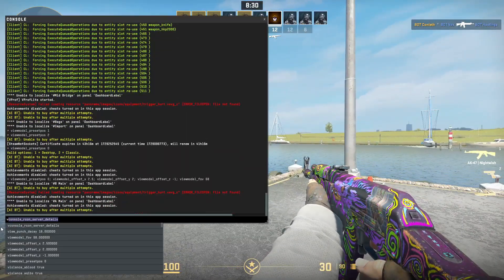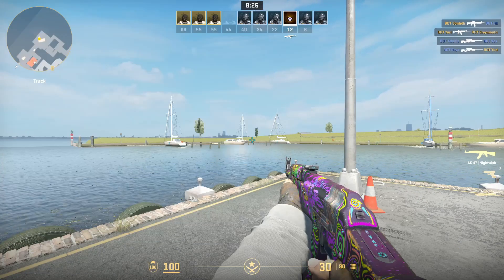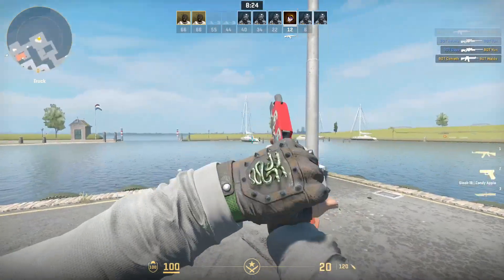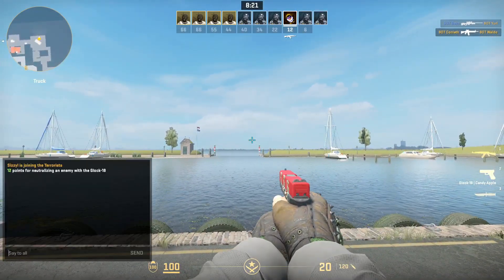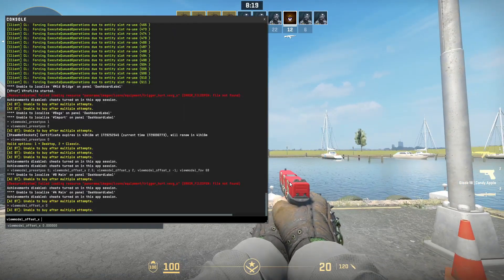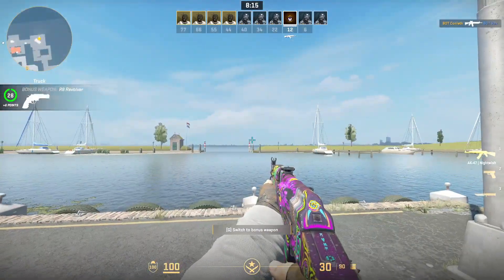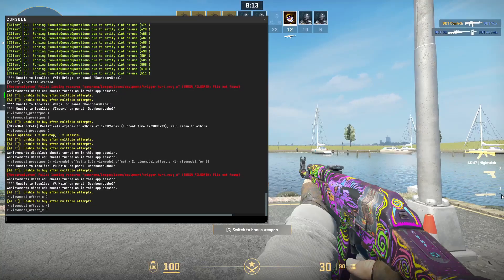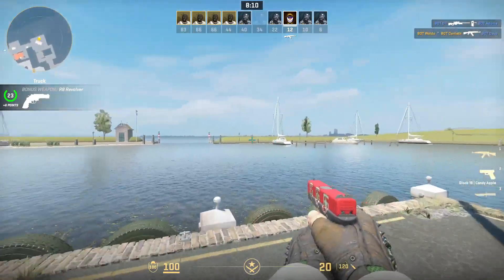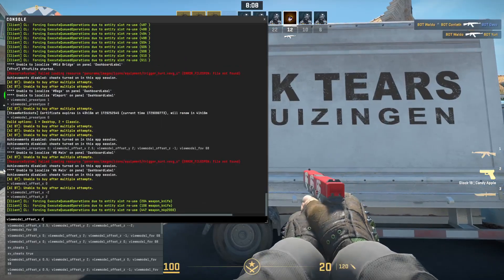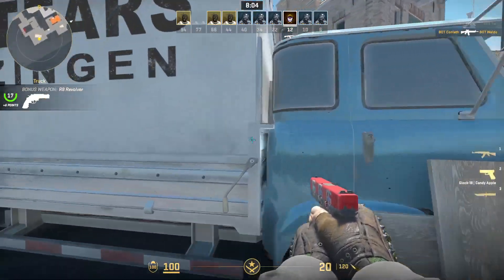If I change my viewmodel_offset_x to 0, which is the default, you can see it's more in the center and it's hard to see the stickers now — the stickers are along the side of the gun. If I go even further than that, like the Doom FOV, you can't even see the stickers with this, which just isn't great. I spent some money on some of these stickers, and especially with this Glock the stickers just look really nice and add a lot to the weapon. Seeing as much of that as possible is just nice for me.